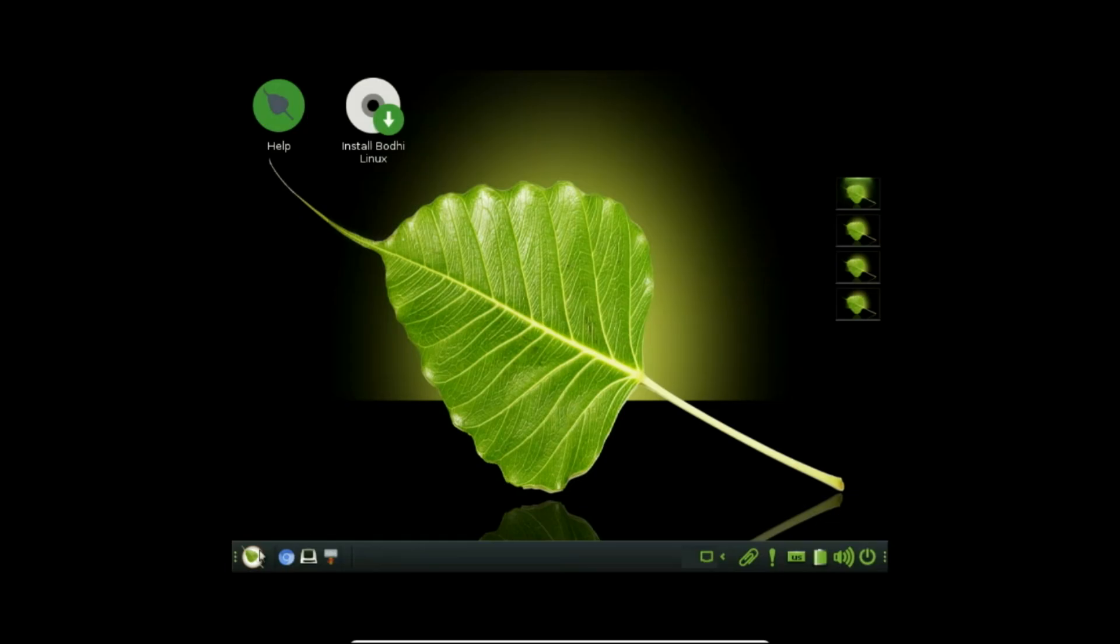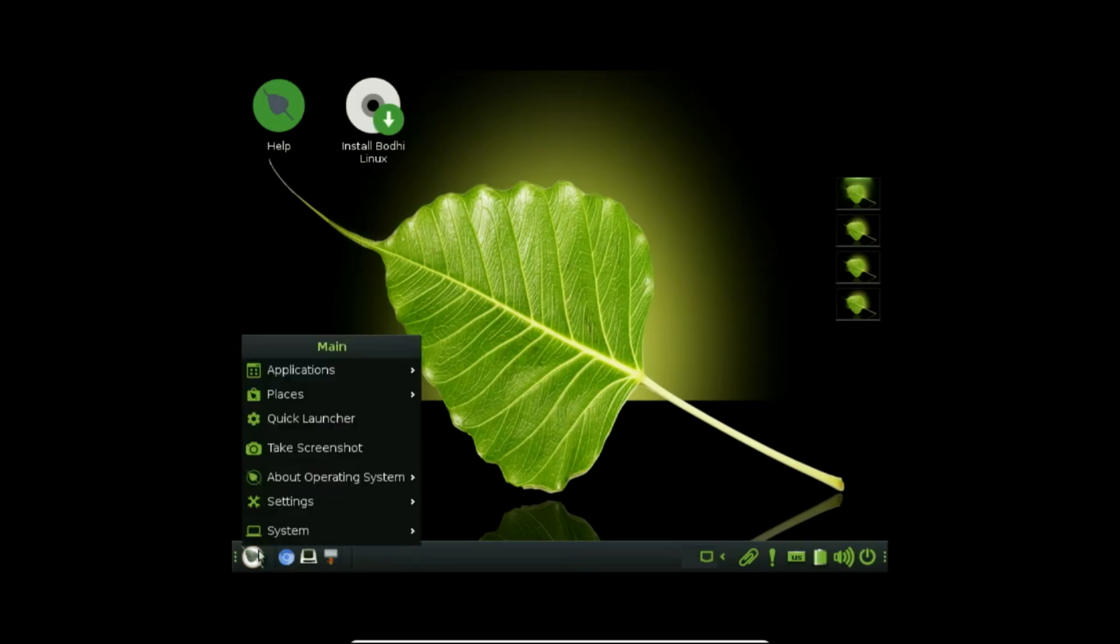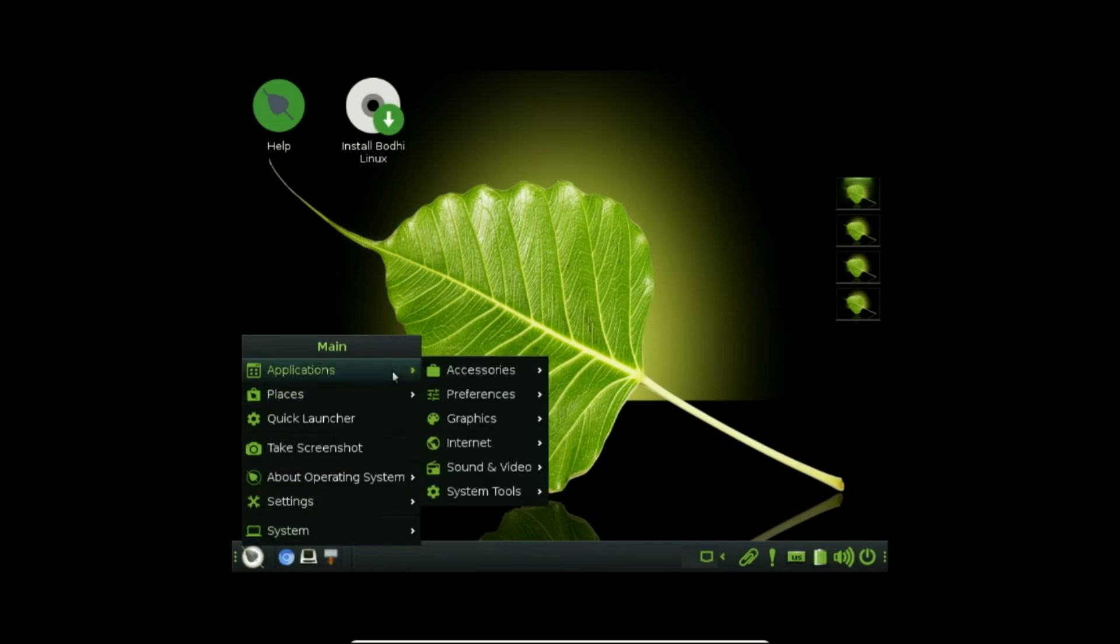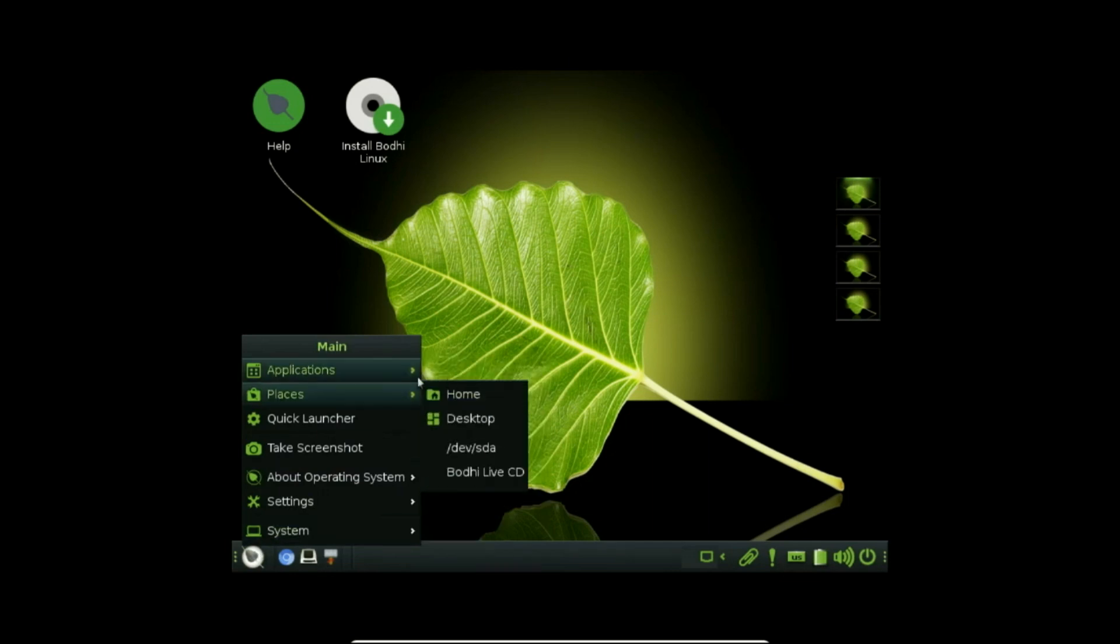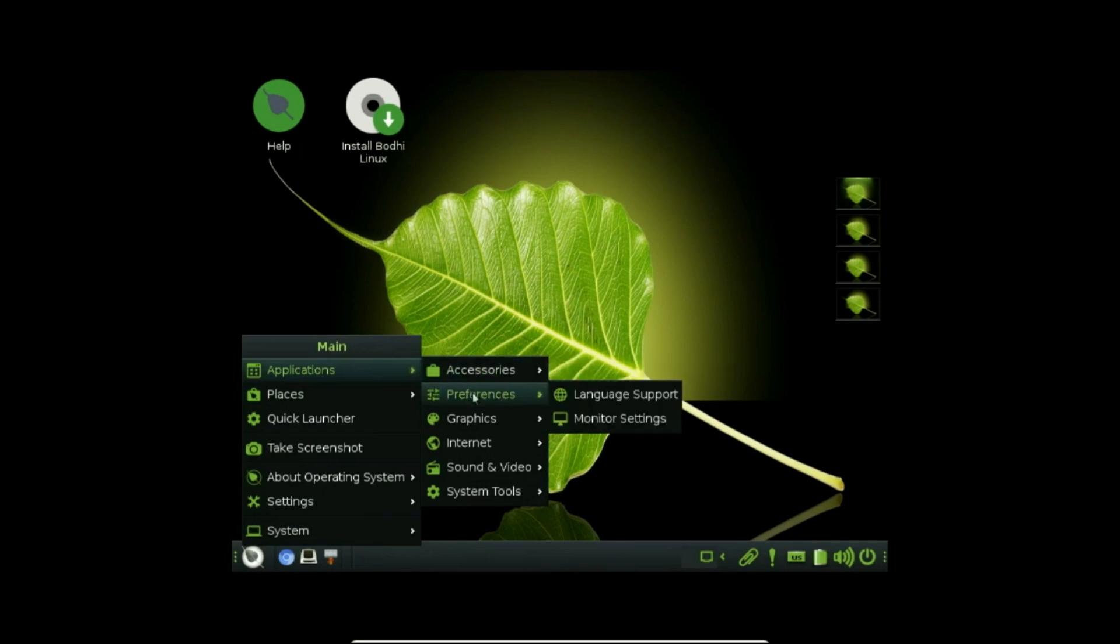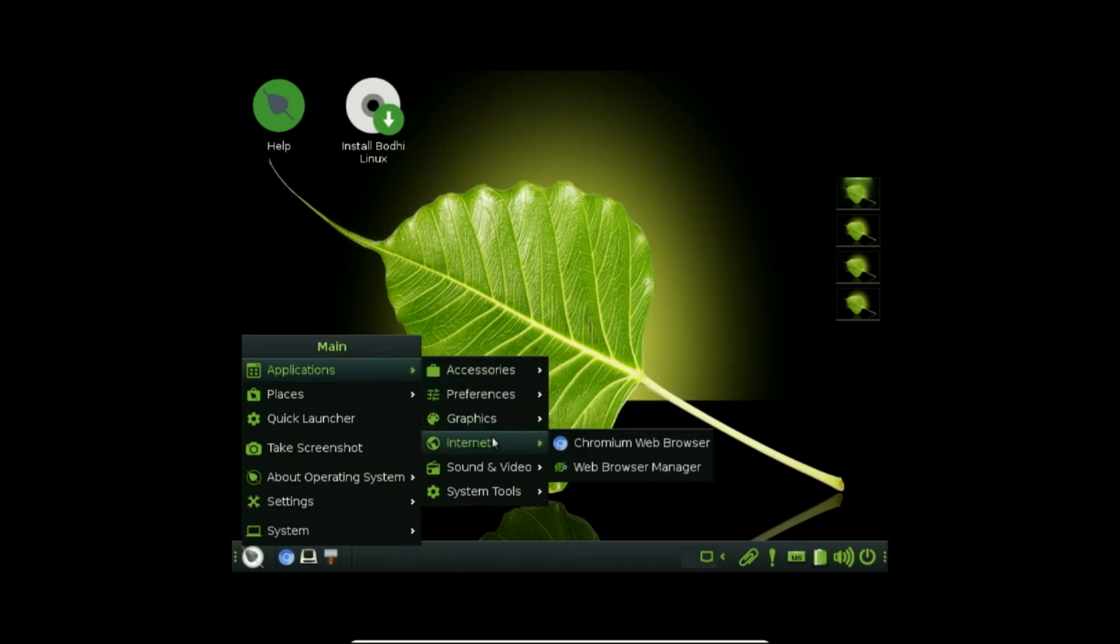Another one is Bodhi Linux. It still supports 32-bit systems, which is increasingly rare among modern Linux distributions. This continued support makes it a practical choice for reviving older hardware that would otherwise struggle with newer operating systems.